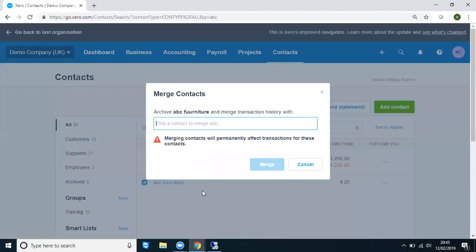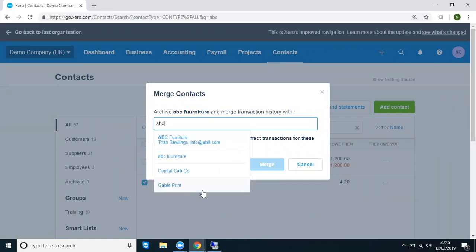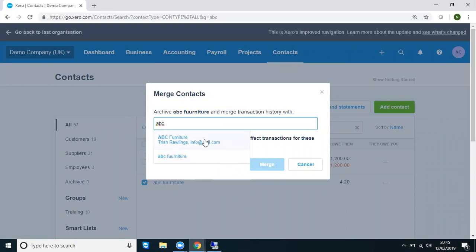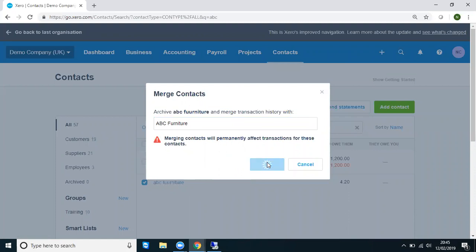Now we have to tell the software which contacts we want to merge that one into. So this is the one that will be left remaining in our live contacts. And then as simple as that, we click Merge.